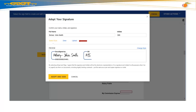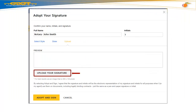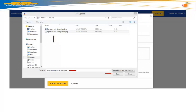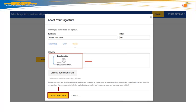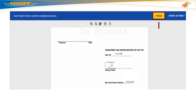Next, select Upload and select Upload Your Signature. In your File Upload window, double-click your Signature and Notary Seal file, then select Open. Preview your Signature and Seal, then select Adopt and Sign. Your electronic signature and Notary Seal was applied.